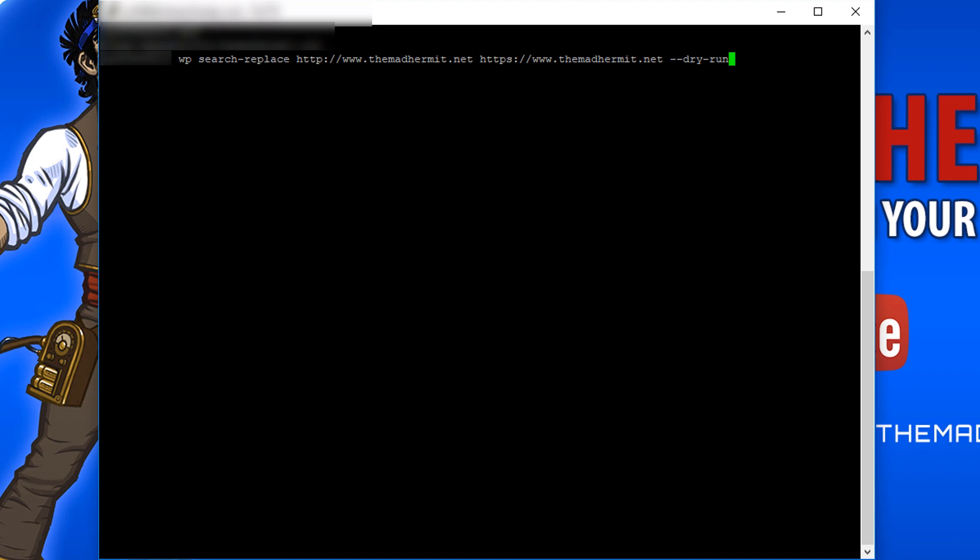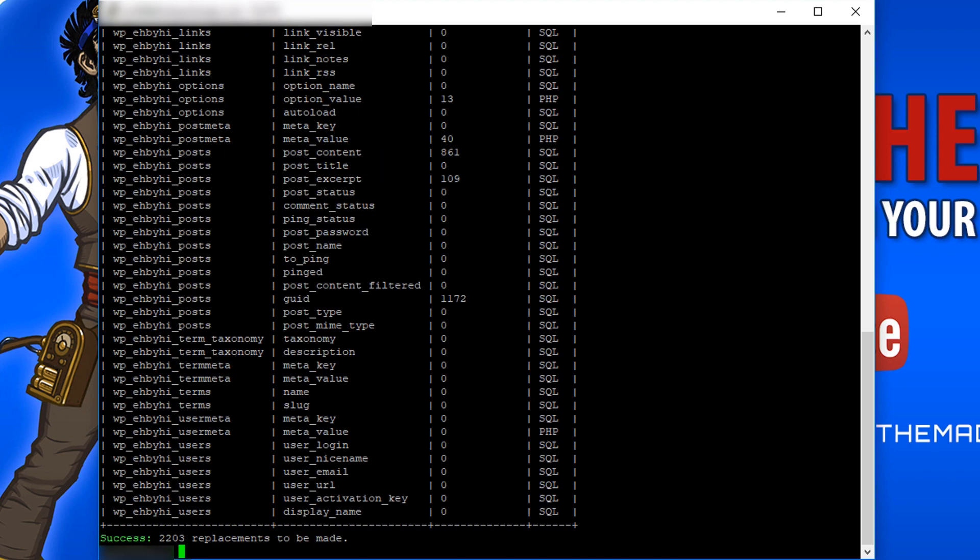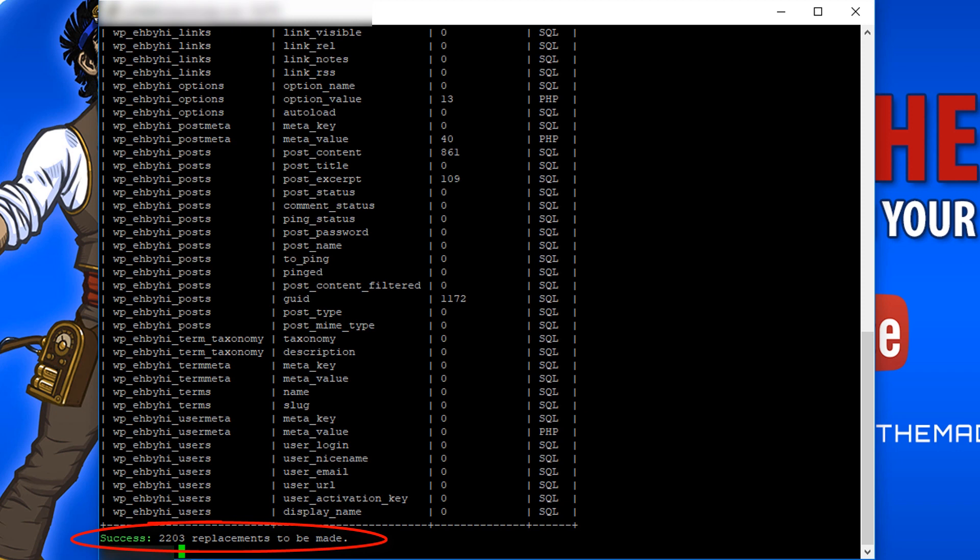And I've added that dry run to the back so that I can just make sure that this makes sense. It's not really going to perform it, it's going to do a test essentially. So let's see if I run this what happens. And it said that there were 2203 replacements made. So there are a lot of hits, it looks good.